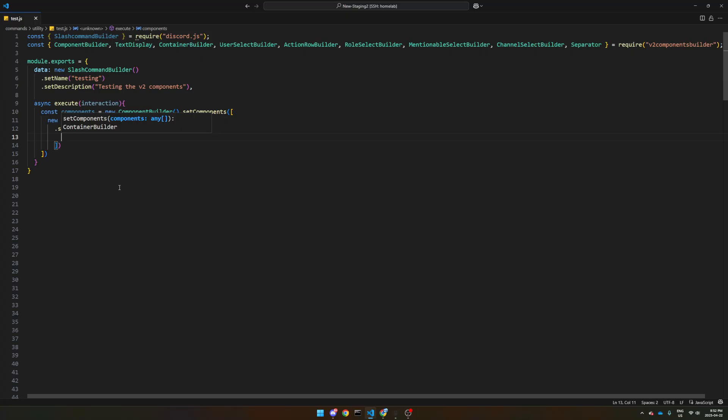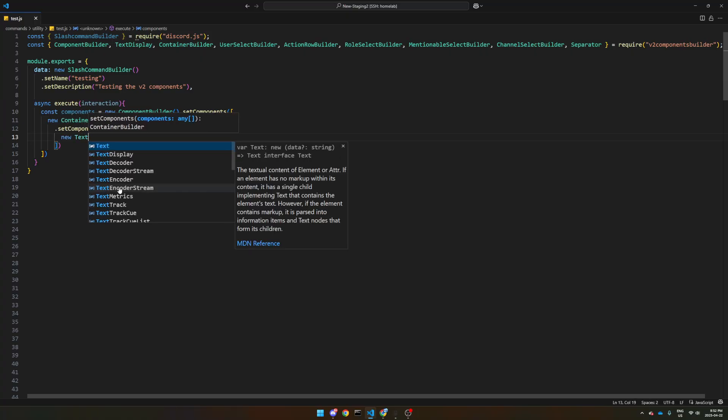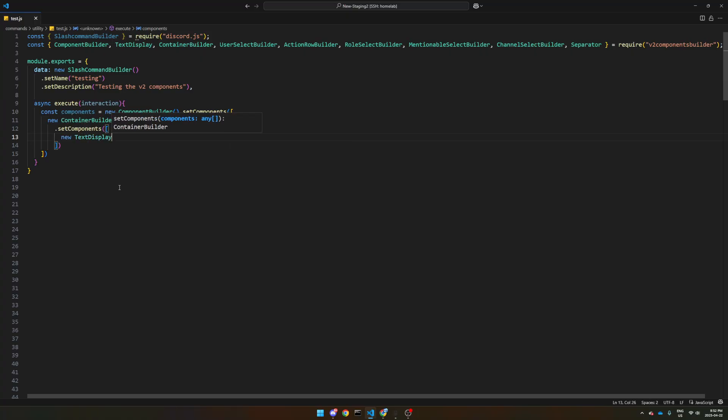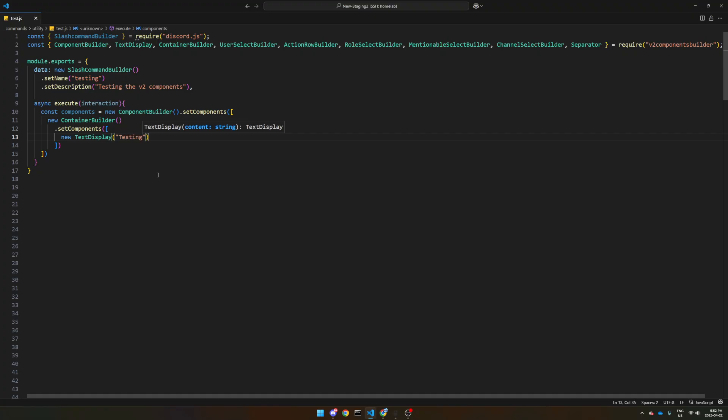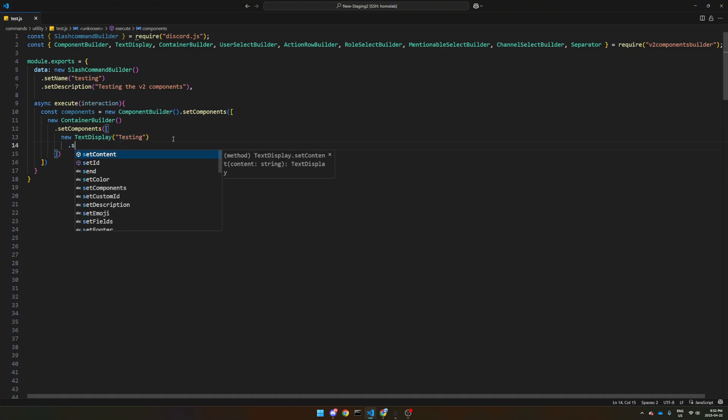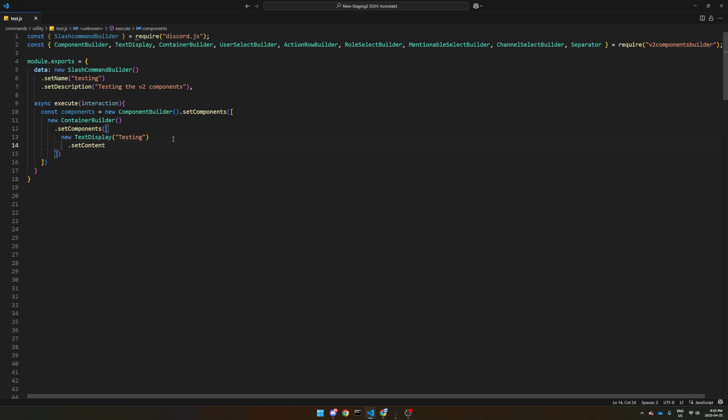and we're going to start with new text display. And so we can put some text straight into it, or we could just do dot set content, and then put our text in there.